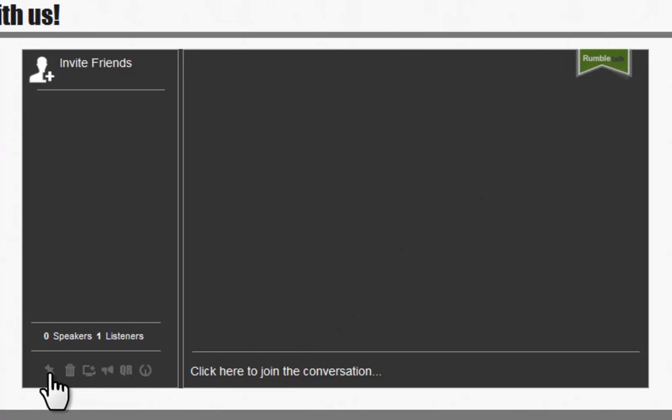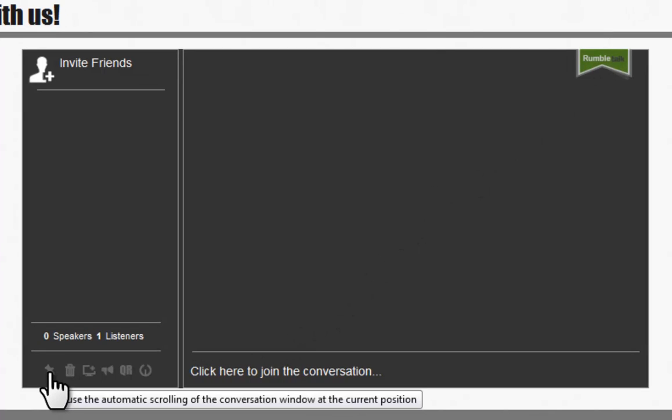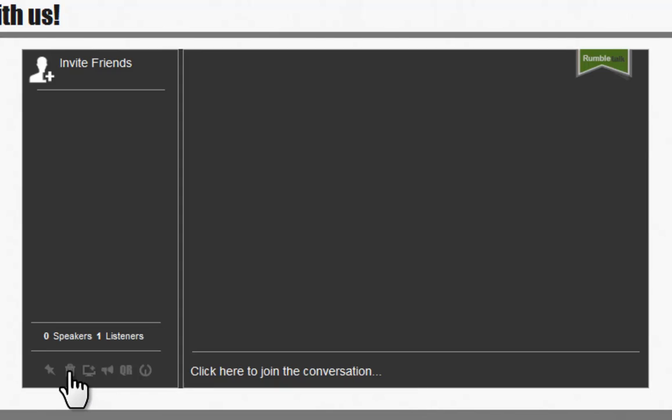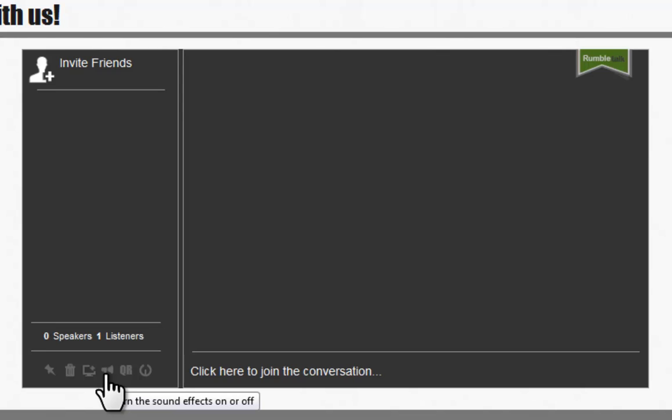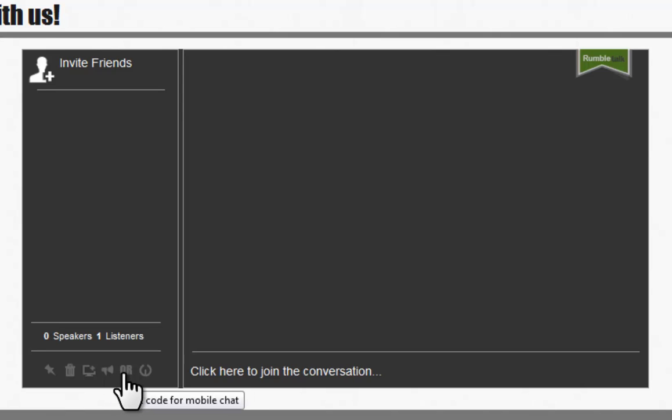You can also auto-scroll the conversation, clear the chatroom, open the chat in a new window, turn the sound effects on and off, take the chat to mobile by scanning your QR code, and last, log out of the chat here.